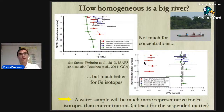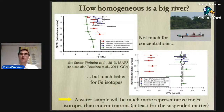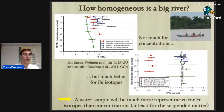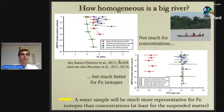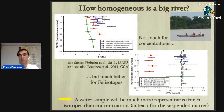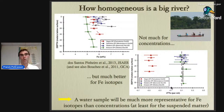One thing you may wonder, if you're on a small boat on such a huge river, is how representative is the bottle you sample? This is a question we had to address. If you were interested only in iron concentration, then your bottle isn't really representative of the full cross-section. But here are depth profiles from Gianna Dos Santos-Piniero's PhD work: as you go deeper, the iron concentration varies — but if you look at the isotopic composition, whether for white water or black water, the signature remains the same with depth. So a single water sample is much more representative for iron isotopes than for concentration.